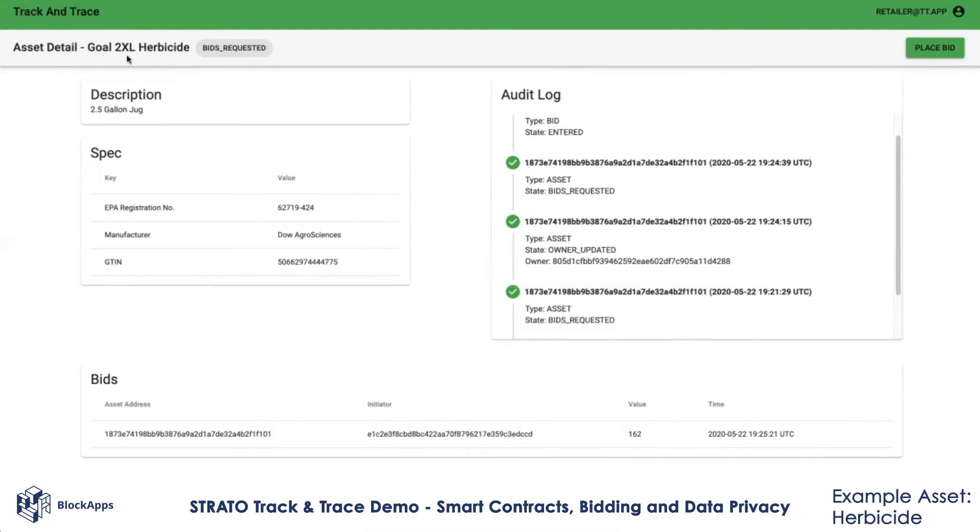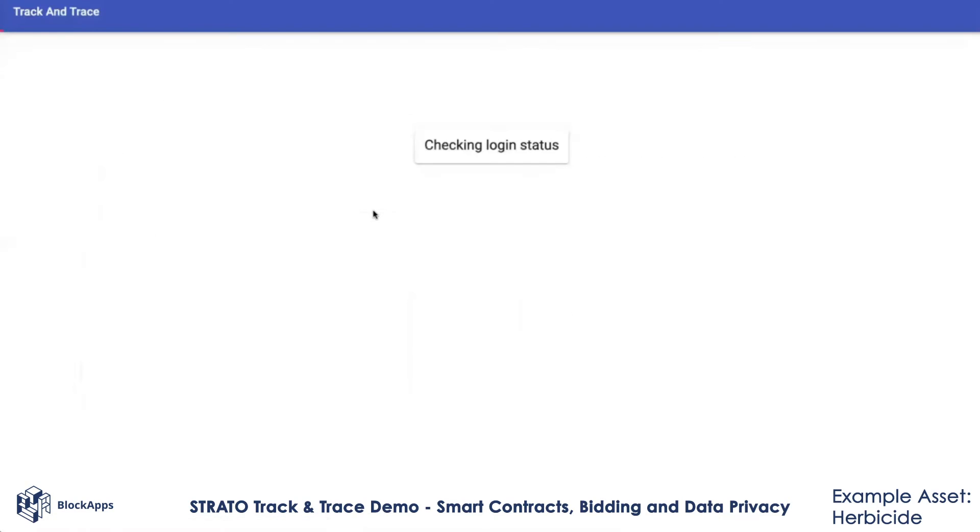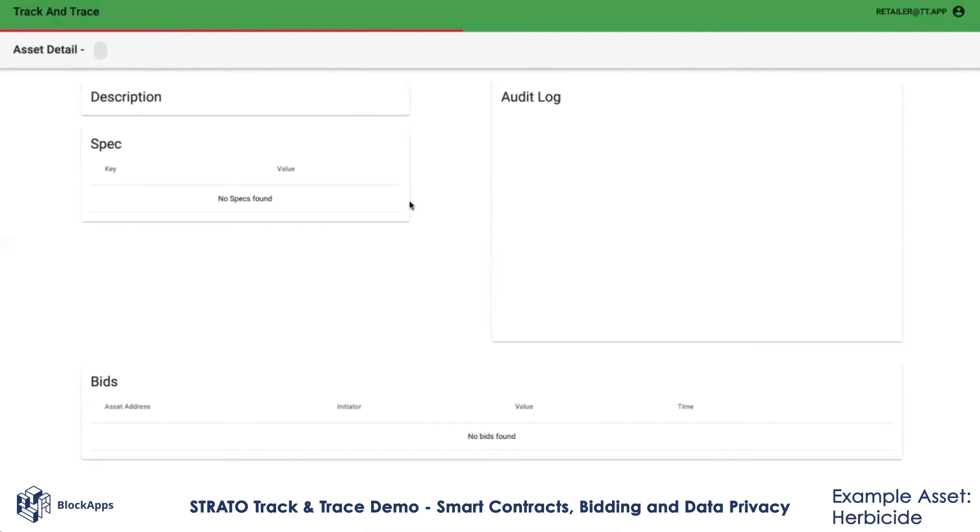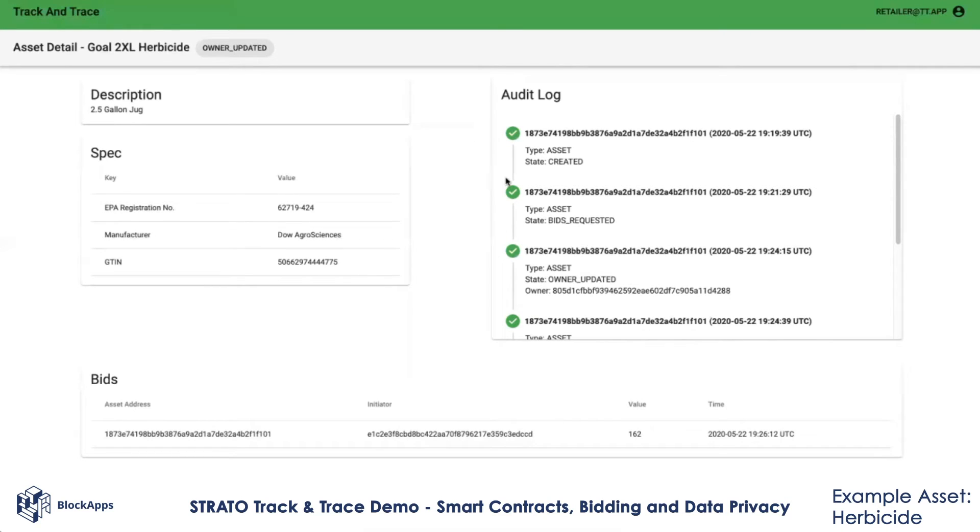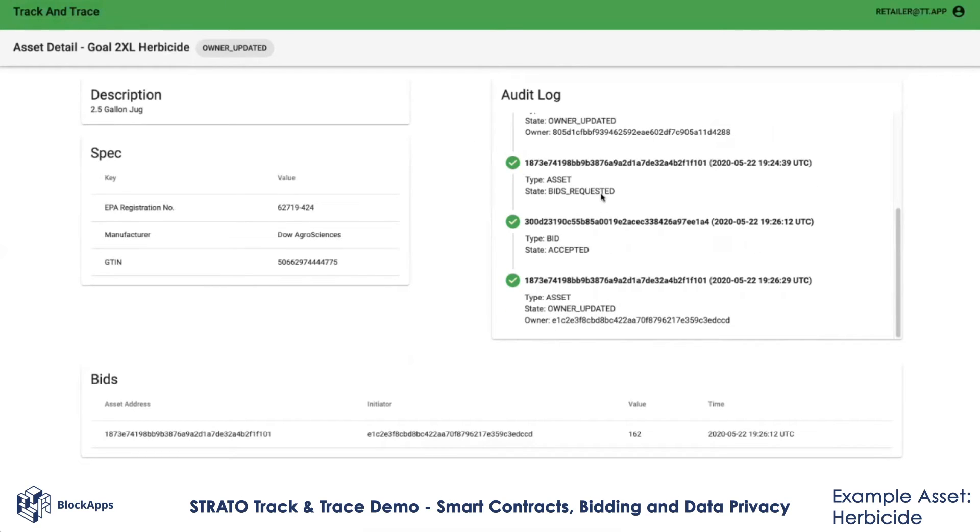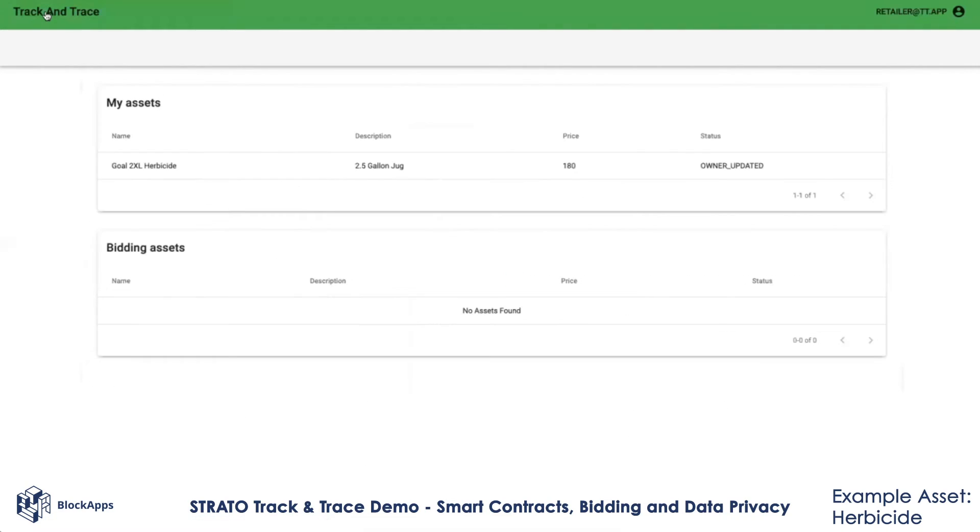If I refresh this page, I see the same thing. The bid has closed and I can see the owner was updated. If I go to the homepage, this is now showing up under my assets.